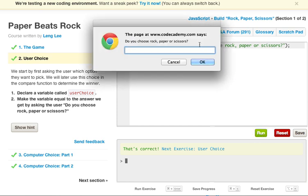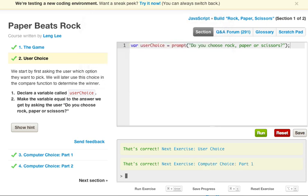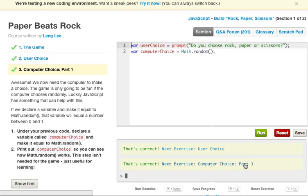Let's go ahead and close that, run it. And it's going to ask us do we choose rock, paper, or scissors. Let's just go ahead and say rock. So that was correct. Let's go ahead and go on to the computer choice part one. And let's go ahead and just reset this.